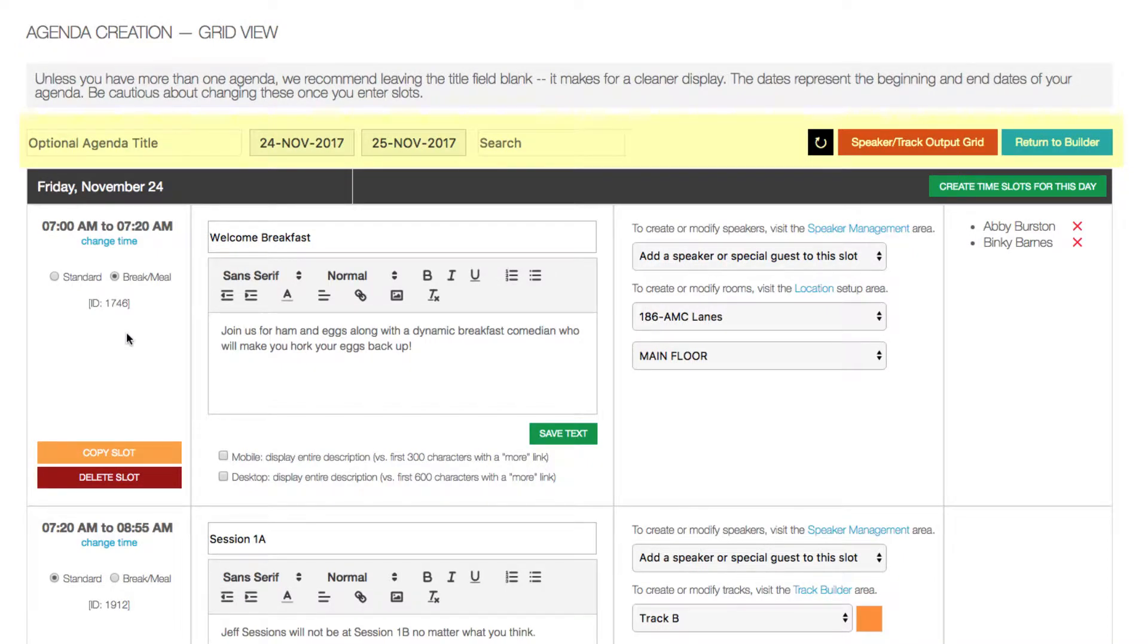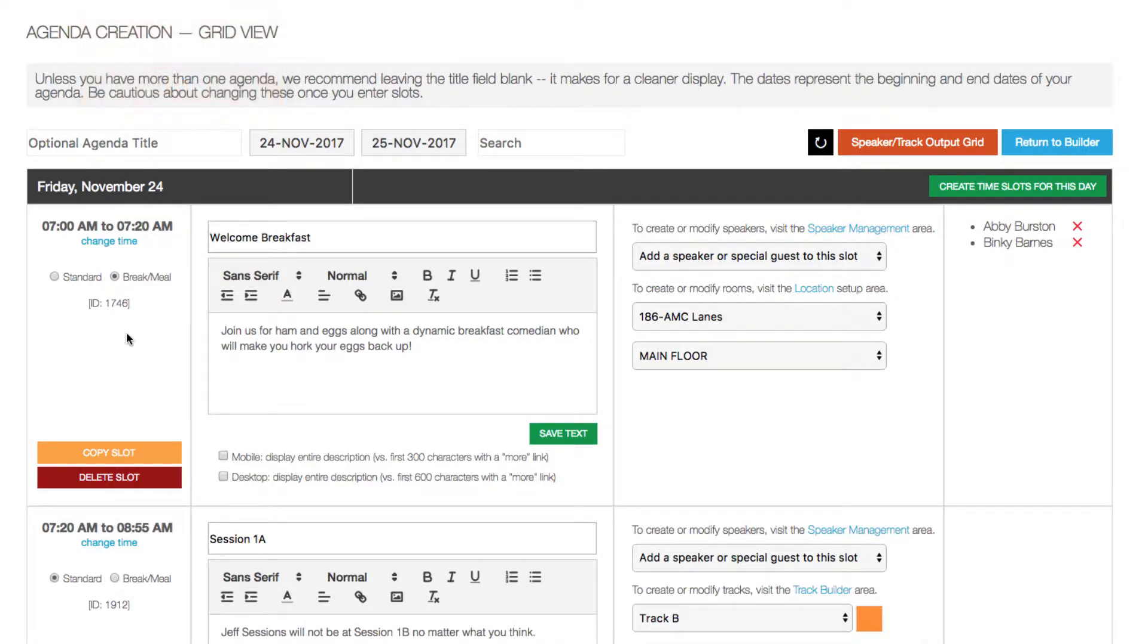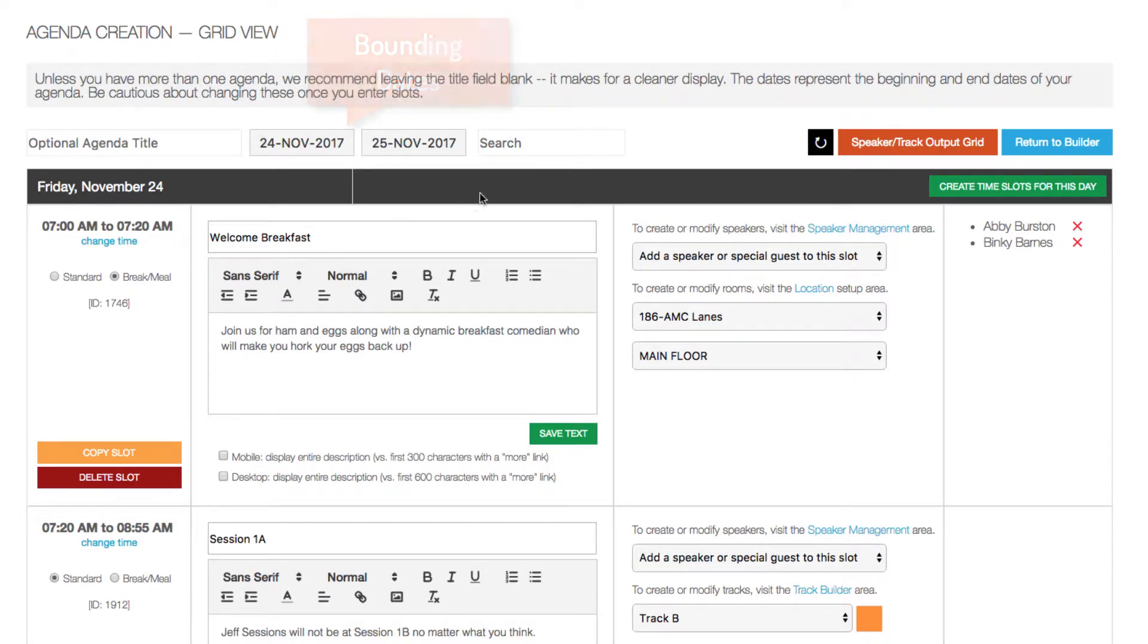At the top, you'll see the controls for the agenda. You can enter an optional title. It's not really needed unless you have more than one agenda. Then the bounding dates, the beginning and end dates of your agenda.